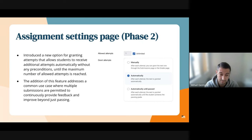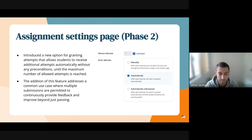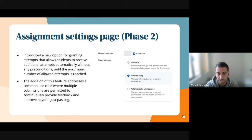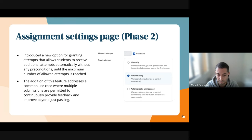The addition of this feature was identified during our review and it addresses a common use case where multiple submissions are permitted to continuously provide feedback and improve beyond just passing, or just having teachers manually enable those attempts.